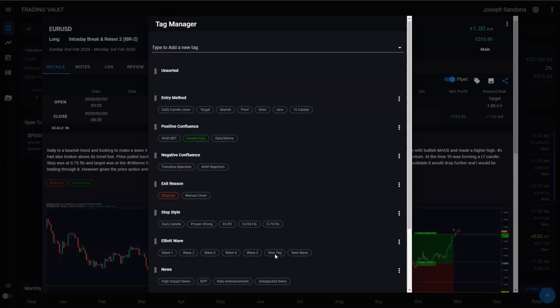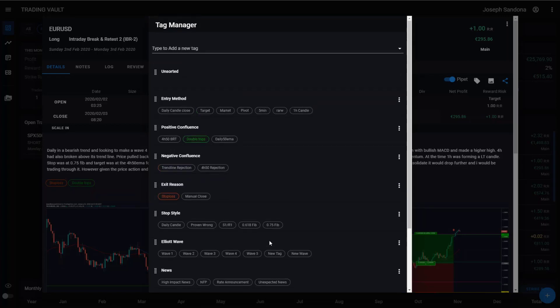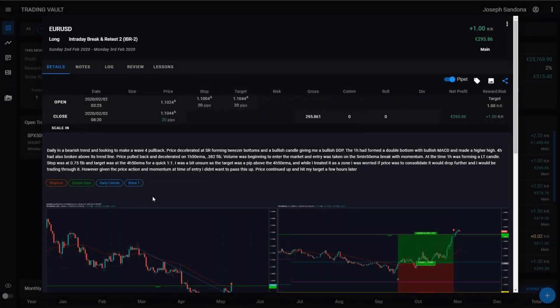So that's everything in the tag manager screen. Let's just turn on a couple extra tags before we go to our next section. Okay. So when we go out, back on our trade screen, you can see your tags will all appear here underneath your summary.